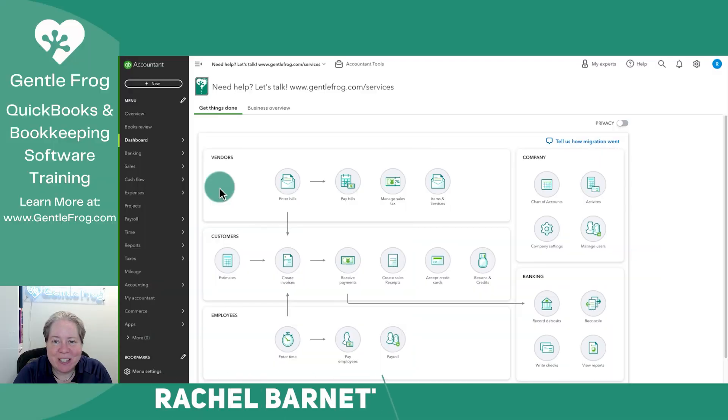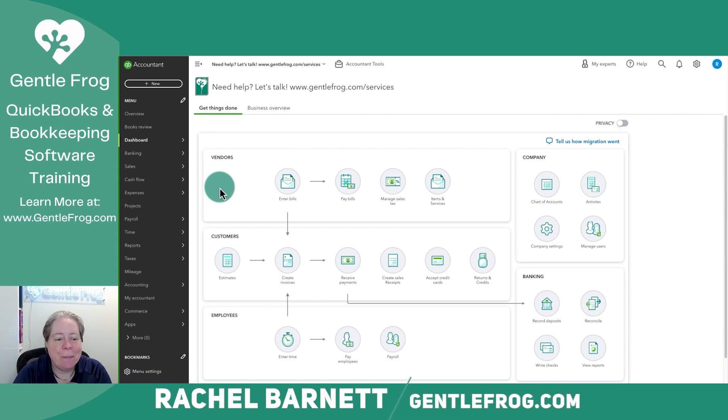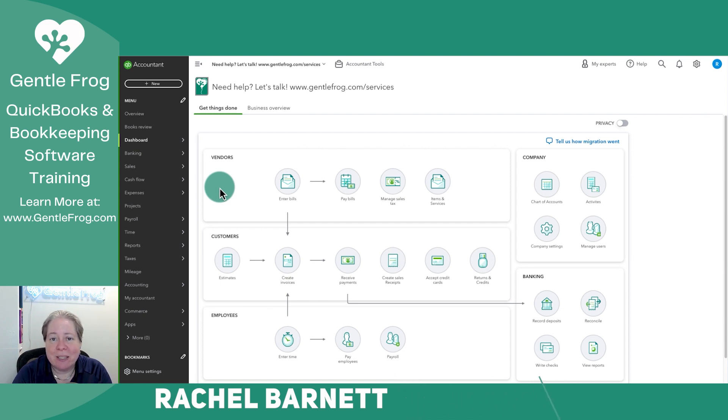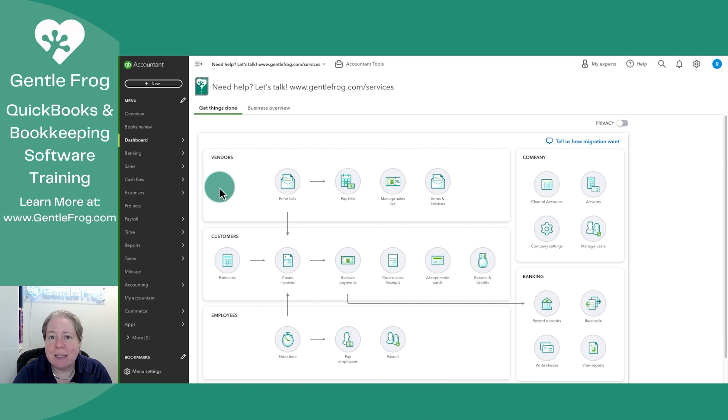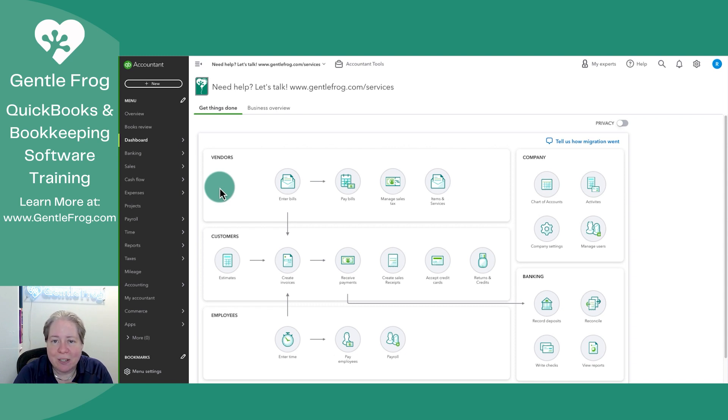This video is by request. Somebody had said they have a situation where they pay the sales tax before the sales tax is due. They might make two payments and then later the taxes due. They asked that I'd make a video to show how to handle that within QuickBooks Online.